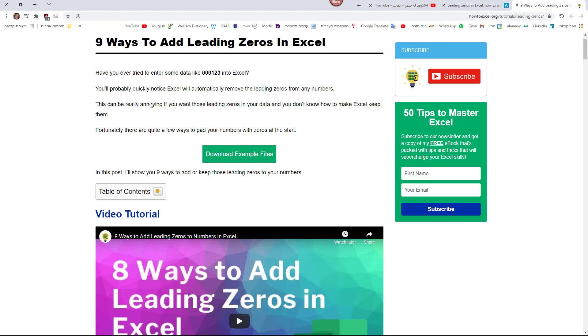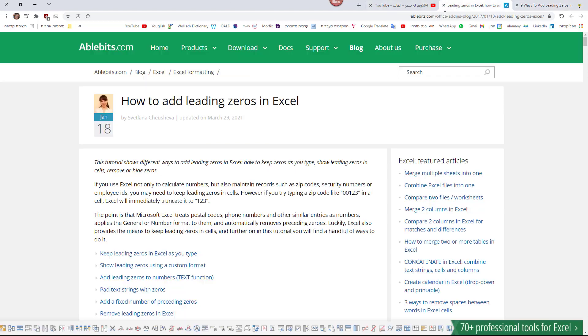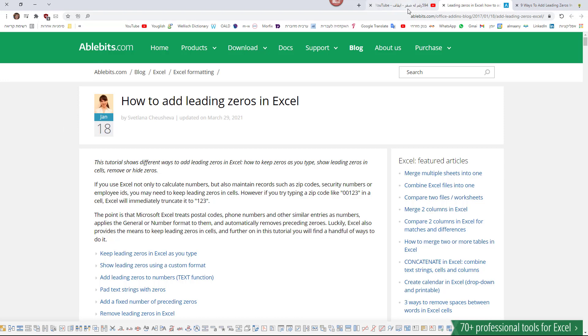The same is true of another well-known Excel site, ablebits.com. And here you can see the link. This site doesn't mention the amazing method that I'm about to show you in a few minutes. I found the solution or the trick on YouTube on this site.